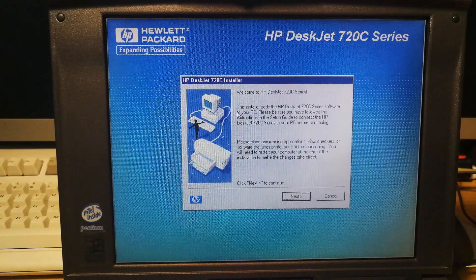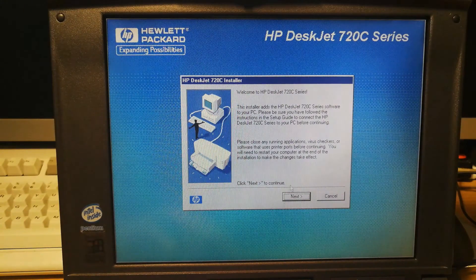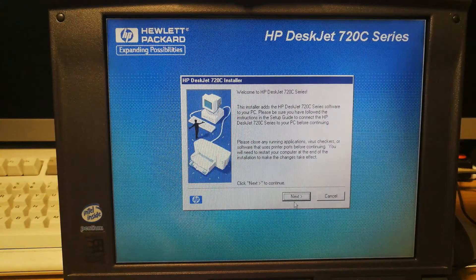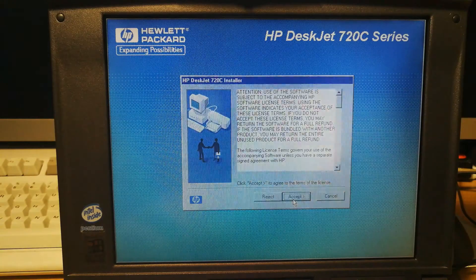Full screen installer. Click next to continue. Accept.